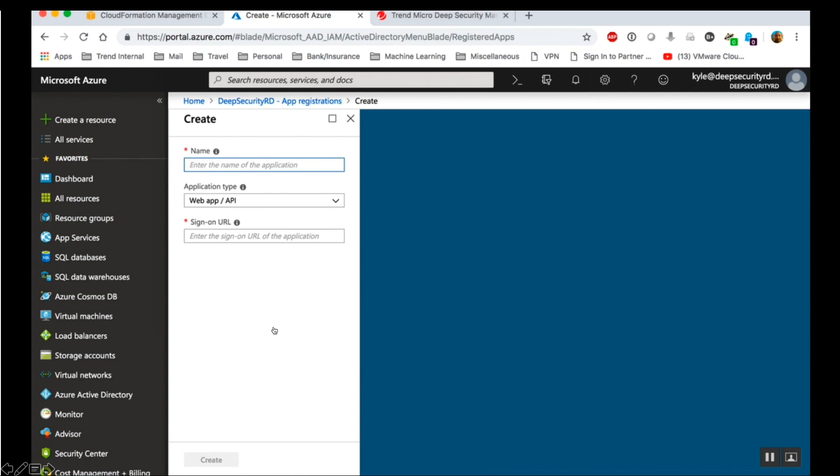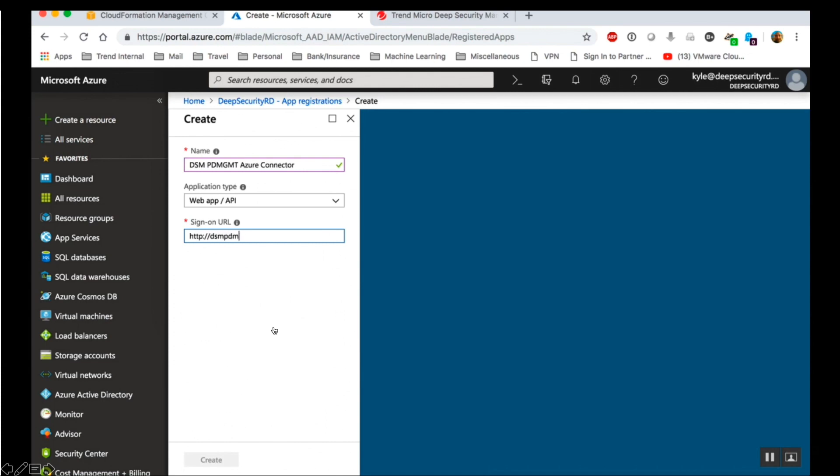Enter a name. And for the application type, select Web App slash API. Enter a sign-on URL. The URL can be any value, but it must begin with the HTTP prefix. You must enter a URL in the sign-on URL field, even though it is not used by Deep Security Azure integration. So the value does not need to resolve to a valid address. Click Create.